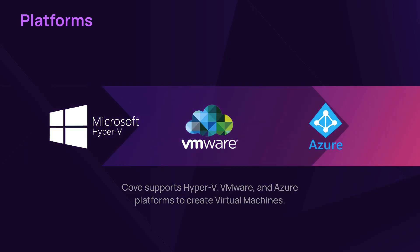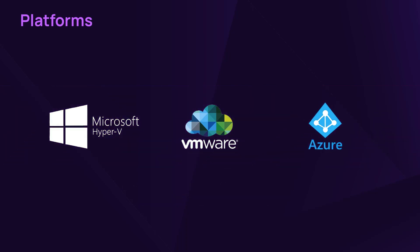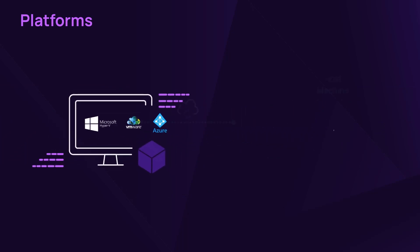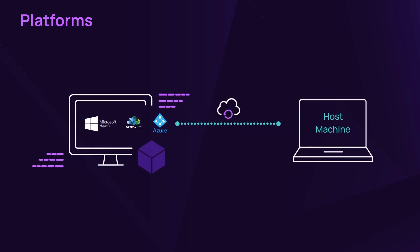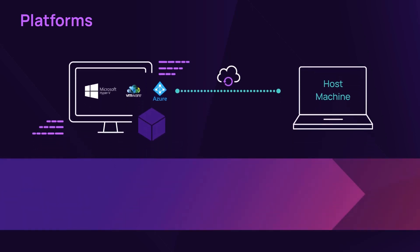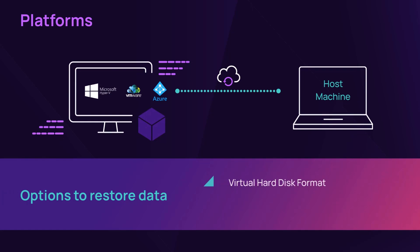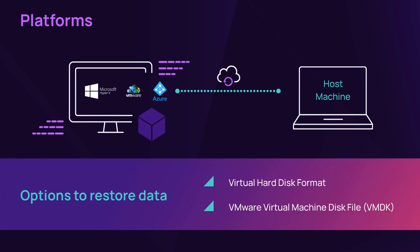Create a virtual machine on a platform and configure access to a host machine. If the host machine is unavailable, there are options to restore data to a virtual hard disk format, or create a VMware virtual machine disk file, or VMDK, to import later.